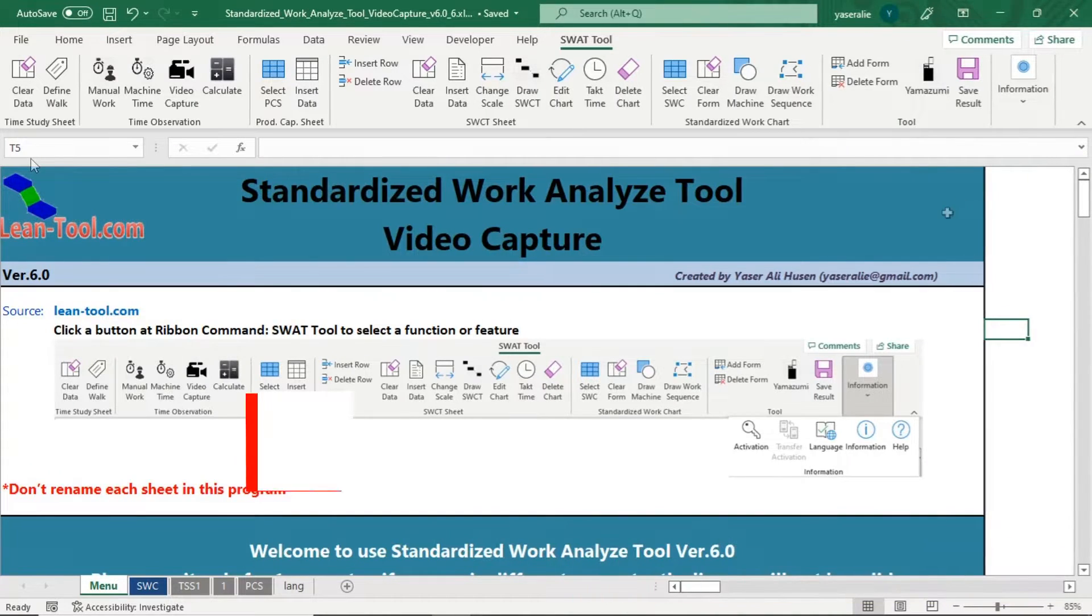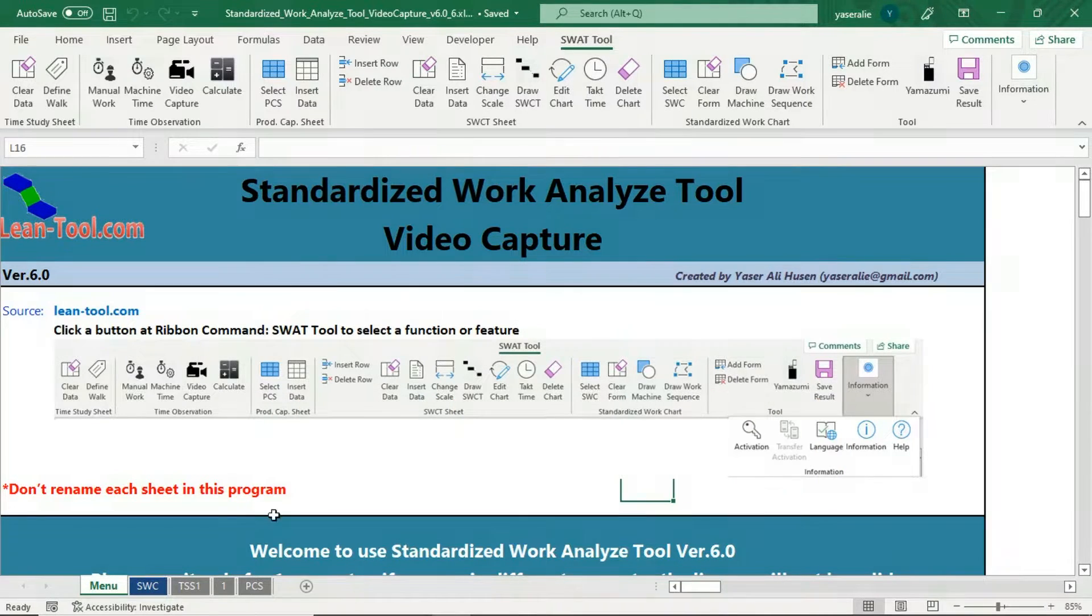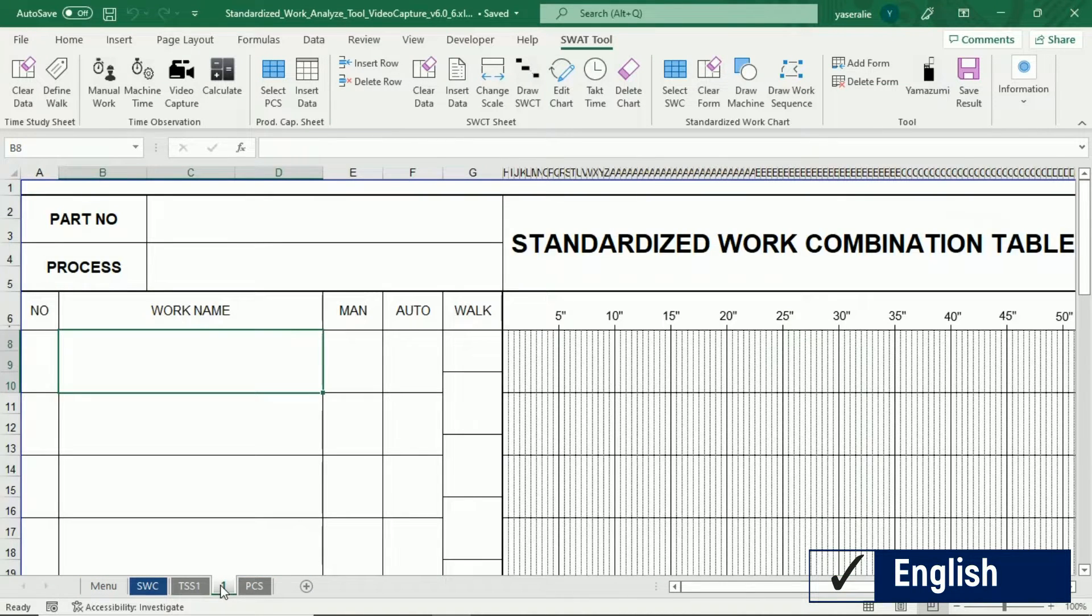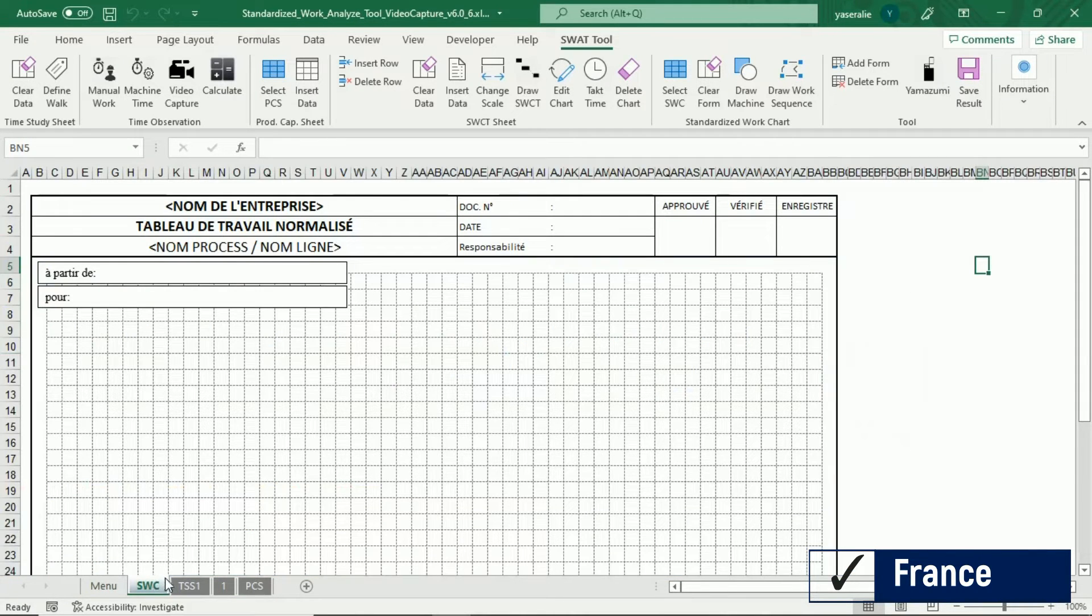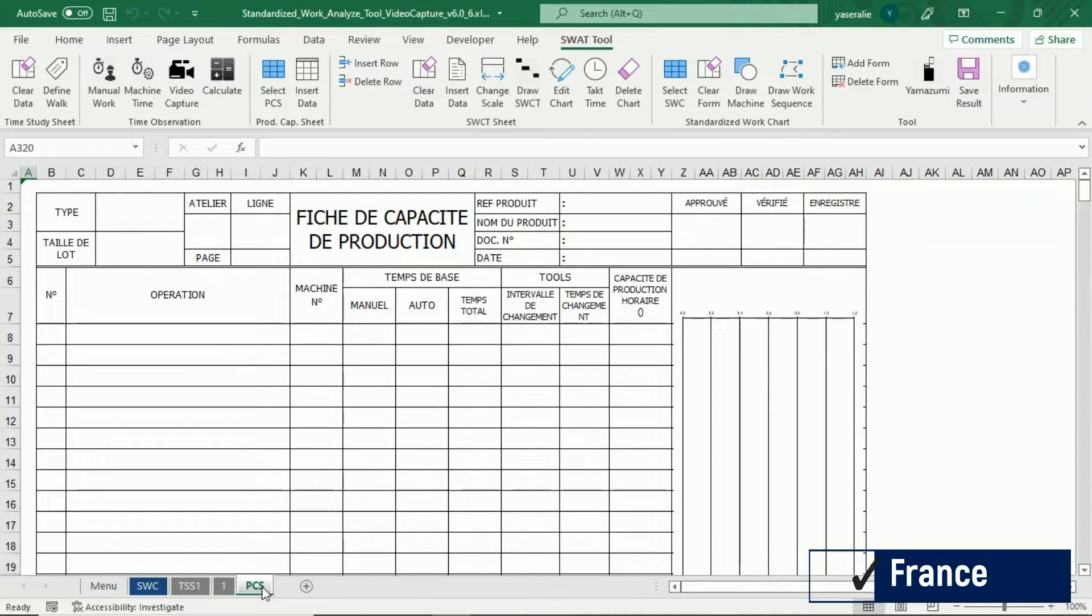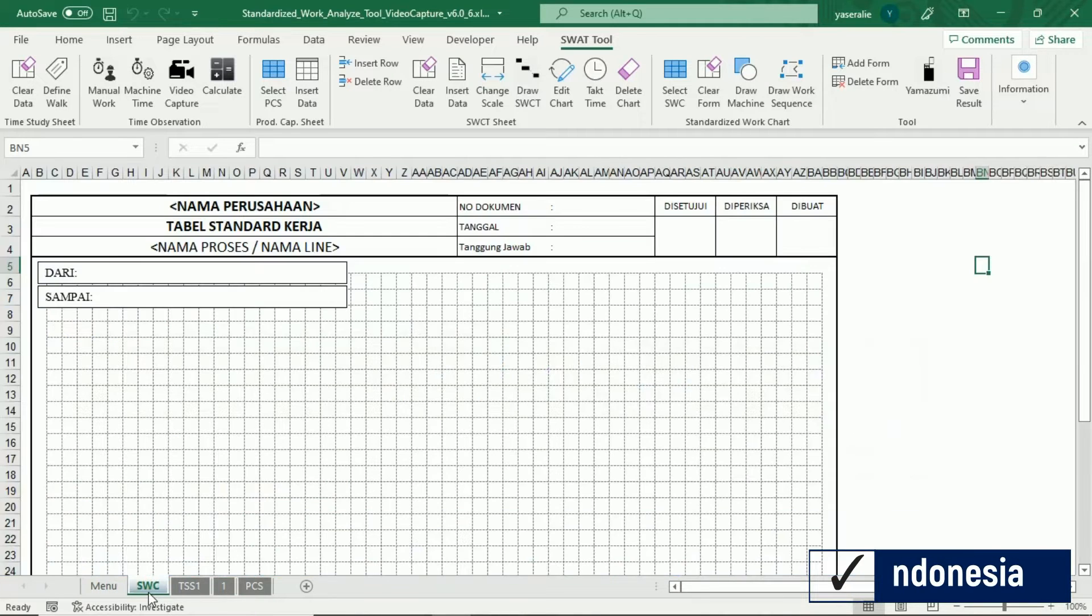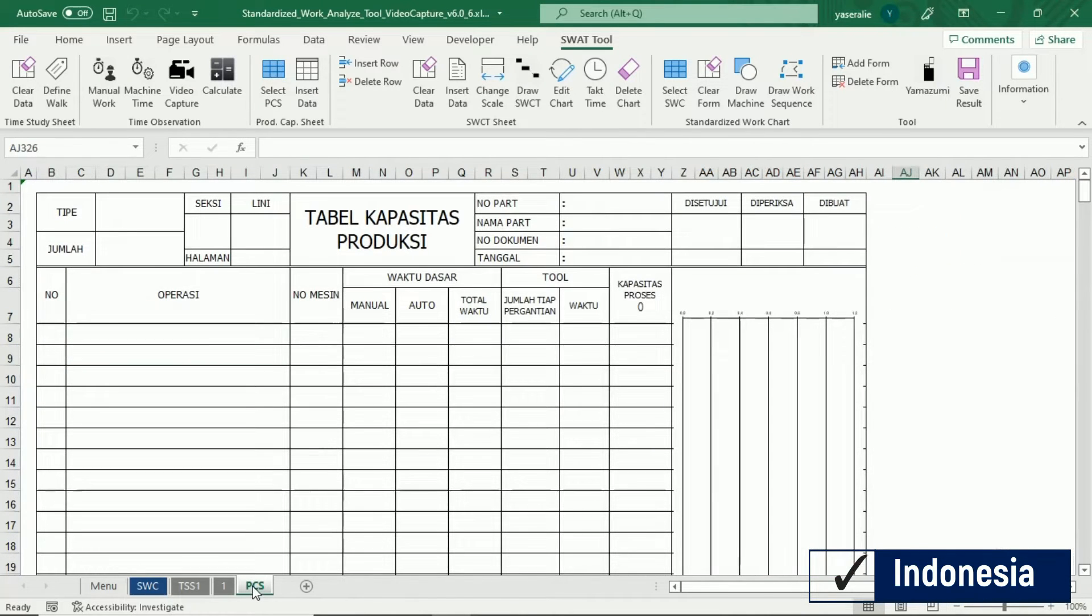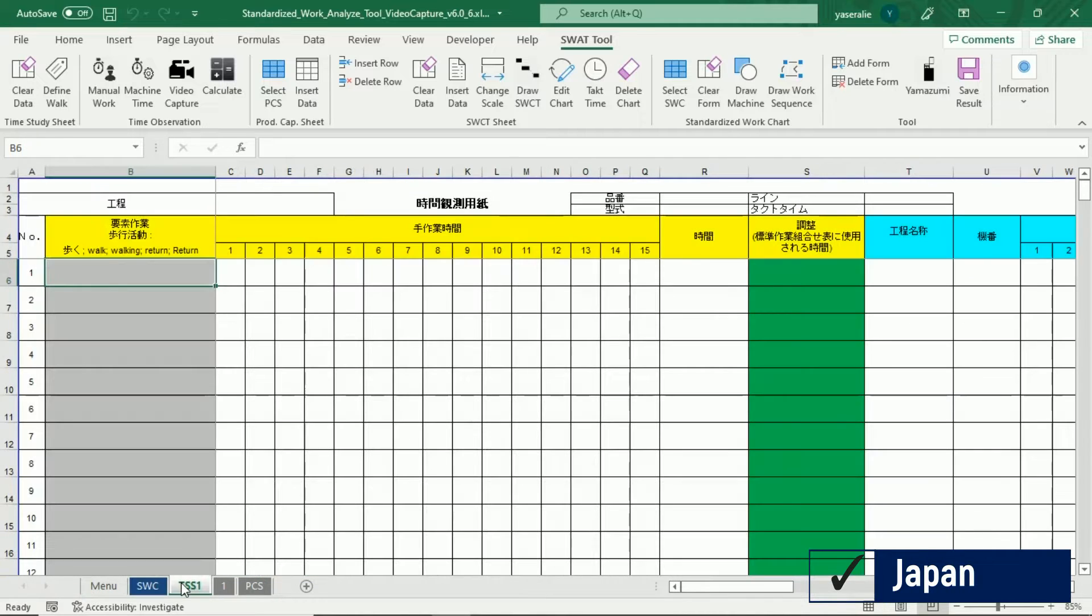This application supports multiple language. Click language button to set a language: English language, France language, Indonesia language, Japan language.